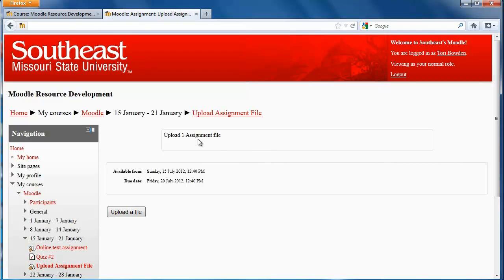Usually, the professor will have the directions for the assignment on this page, so even if you're not able to upload yet, you can still click on that and see the directions for it.